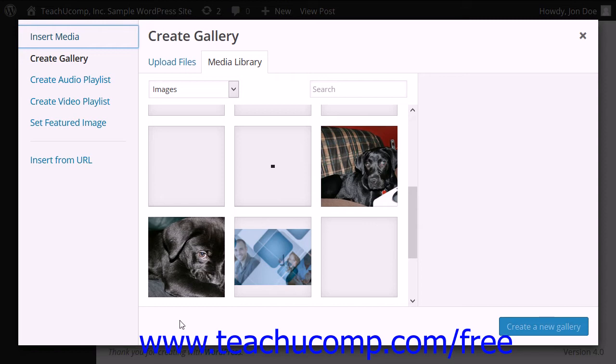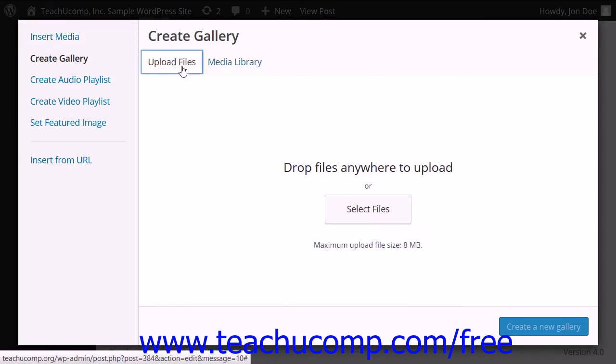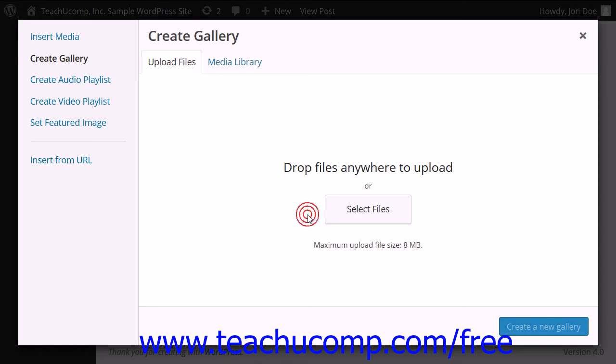To add images to the gallery that are not already within the Media Library, you can upload them by using the Upload Files tab. You can then click the Select Files button to launch an open dialog box where you can navigate to the file you want to upload and then click the Open button. Or alternately, if you have an open window with the file displayed, you can simply click and drag the file onto the Upload Files tab to initiate the upload.